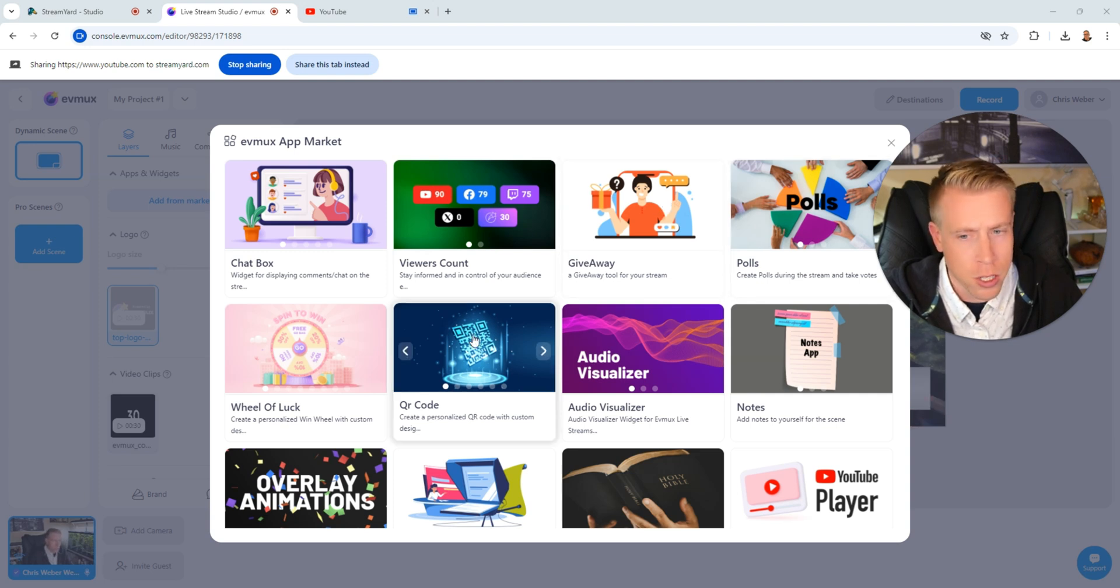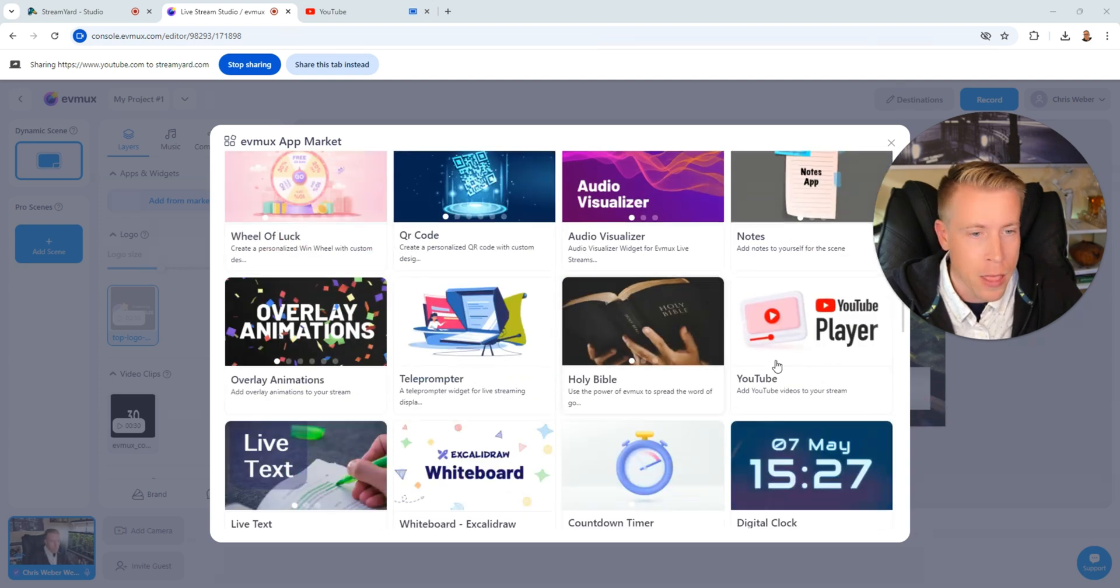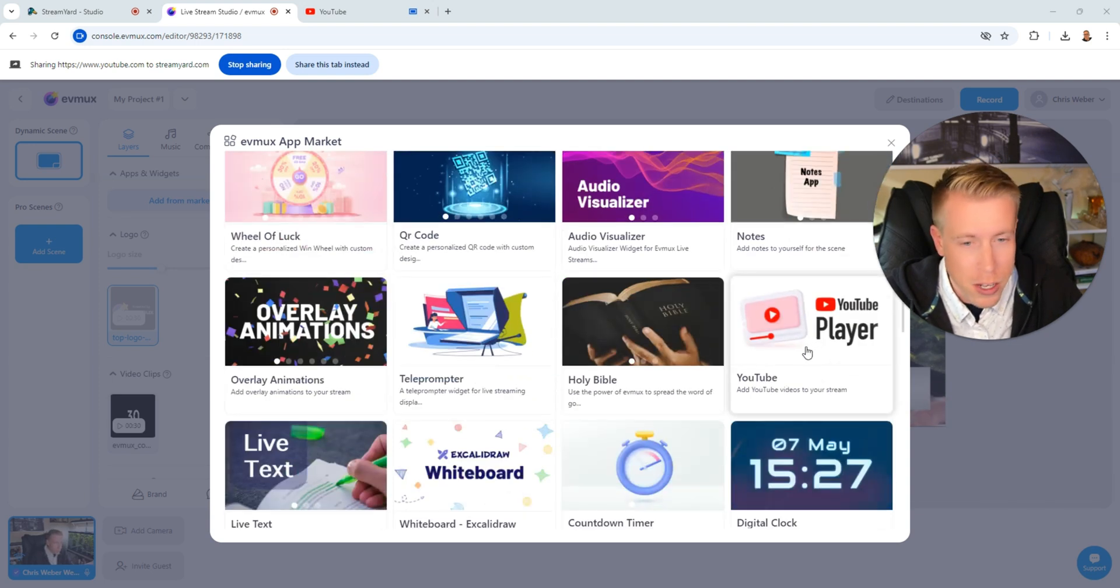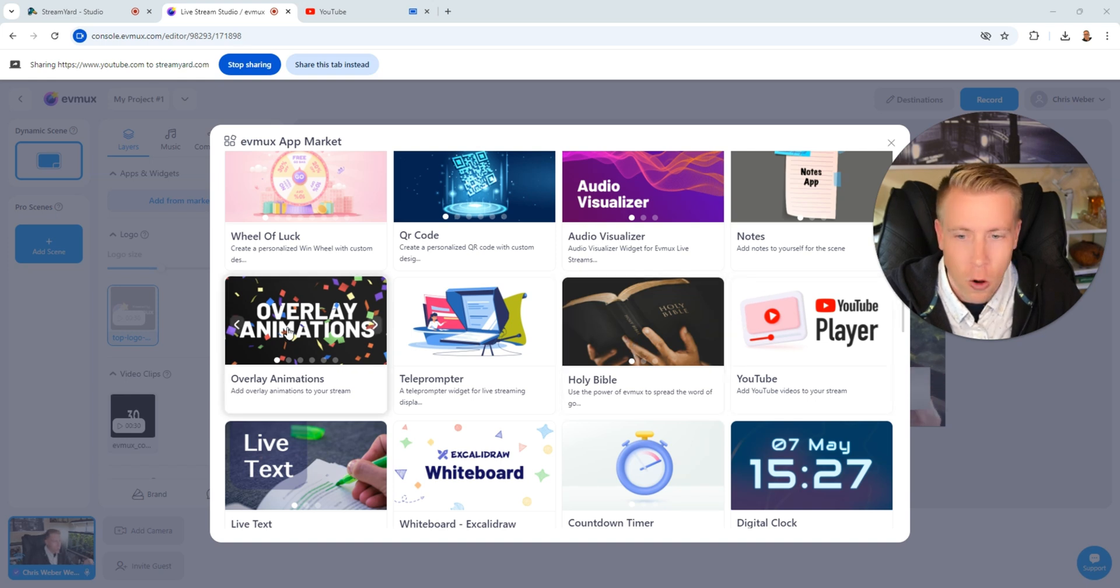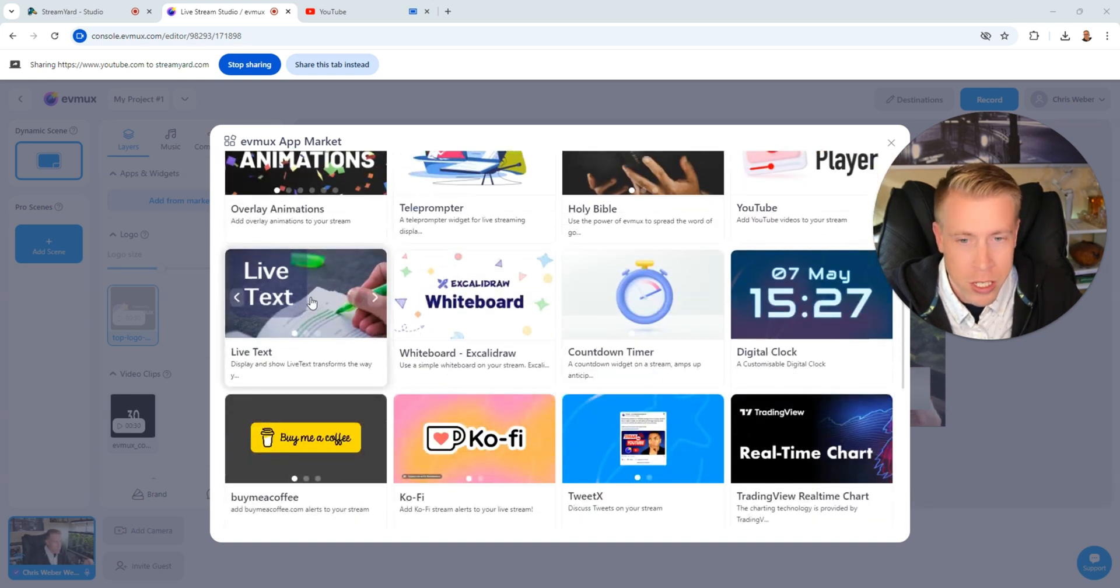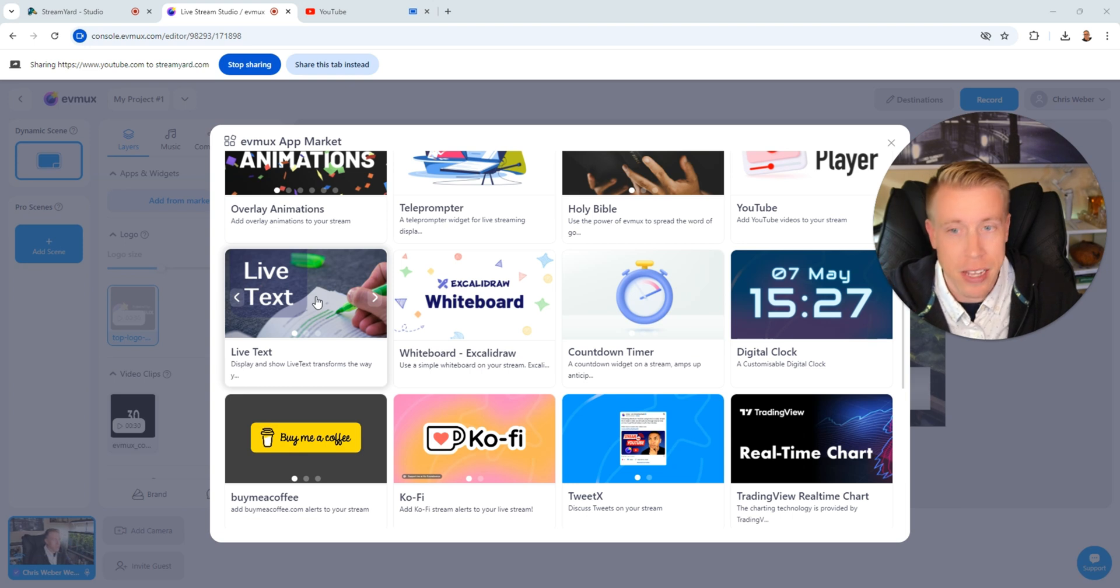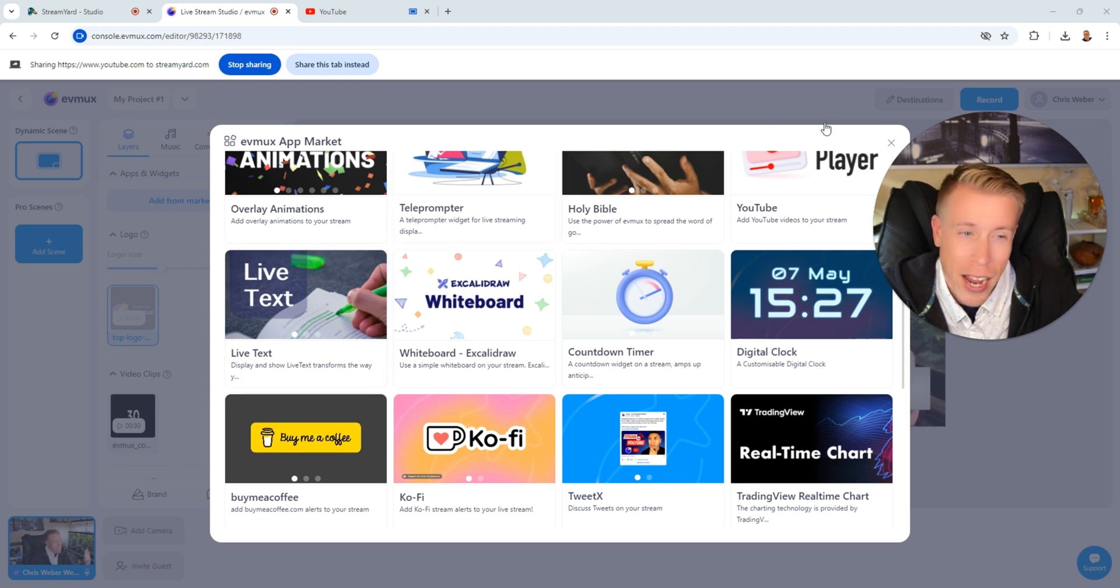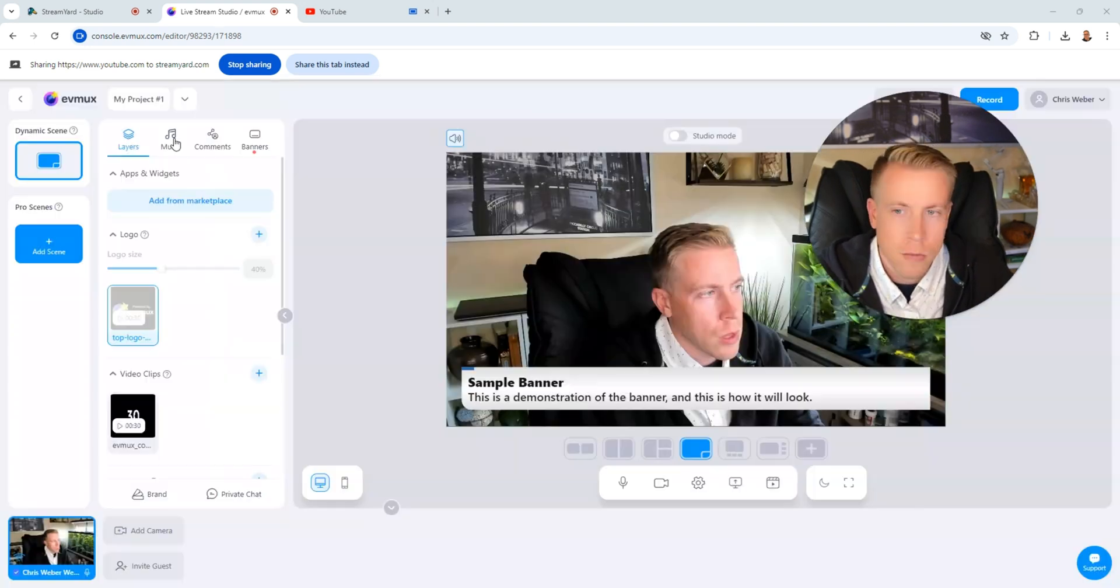I don't think they have a QR code thing or a wheel of luck game or the YouTube video player. Holy Bible, that's kind of weird. Overlay animations, live text. So they have a bunch of apps that we can add to the interface here. And StreamYard doesn't really have this feature. So that's one thing EVMux does have.